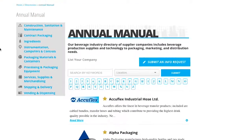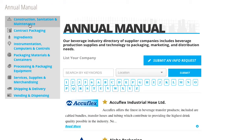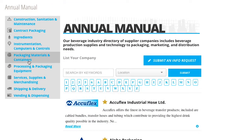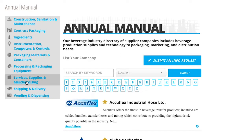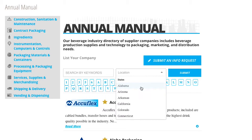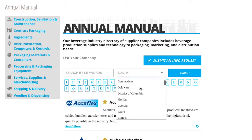Browse the product categories listed on the left-hand side of the page, or enter a search in the center of the site. If you are looking for a supplier or product in a specific area, select a state from the location drop-down menu.